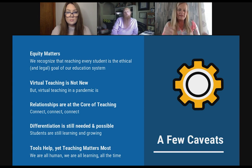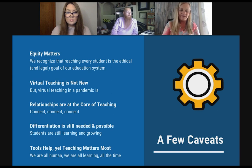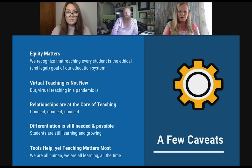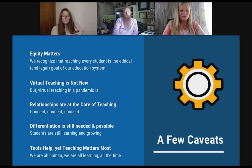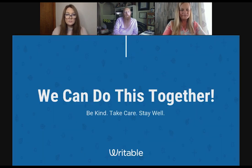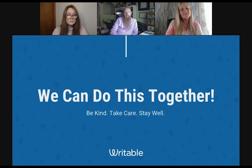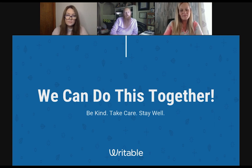We're going to spend a lot of time talking about differentiation — it is still needed and it's definitely possible. We're going to give you some tips, resources, and strategies to help you tackle those issues. And finally: tools help, yet teaching matters most. It's not just about using the flavor of the week when it comes to ed tech. It's the actual pedagogy and content that comes along with it. Tools come and go, but strong pedagogy will last forever.